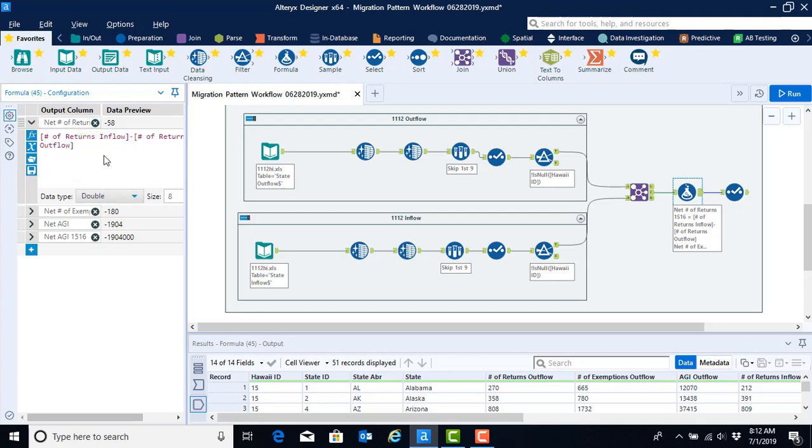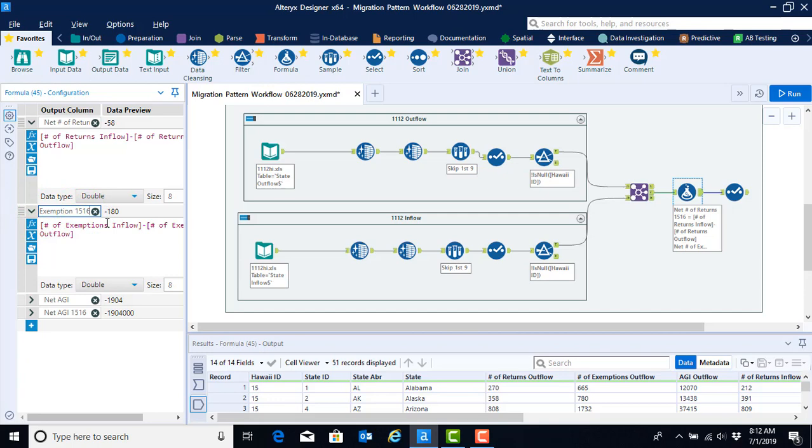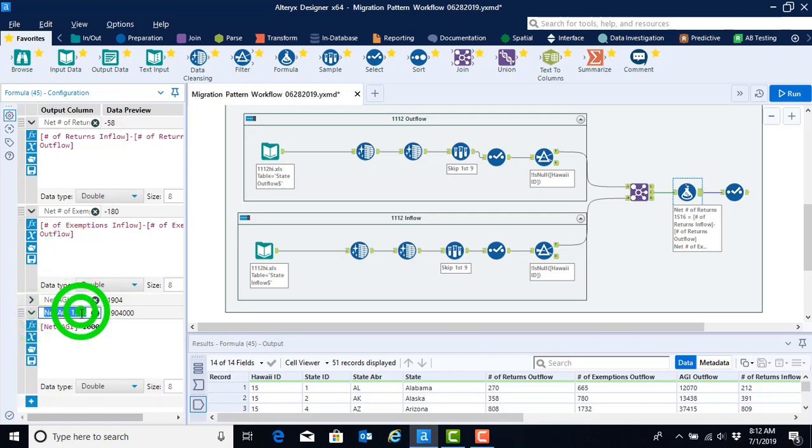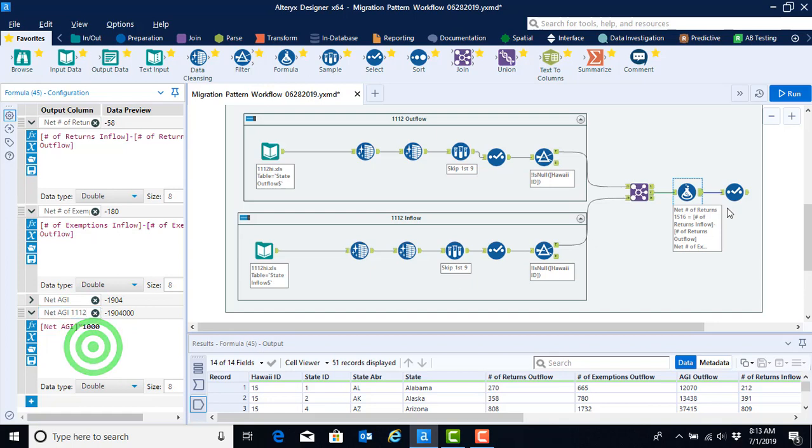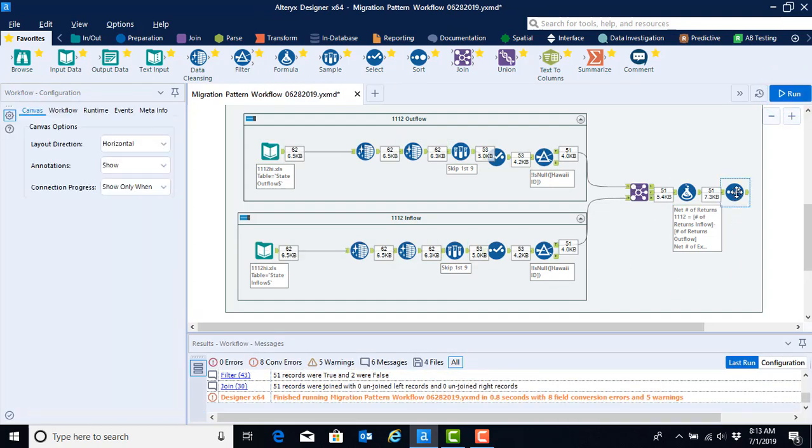All of the remaining configuration is appropriate. So we just need to repeat that process for each of our new computational net numbers. Recall we don't need to do that for the net AGI. We use that as an intermediary tool. But we do need to do that for the net AGI scaled into dollars. Now that we've completely configured our formula tool, go ahead and click the run button.